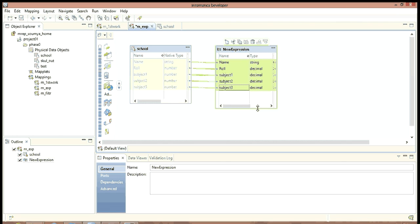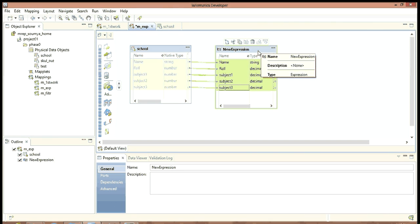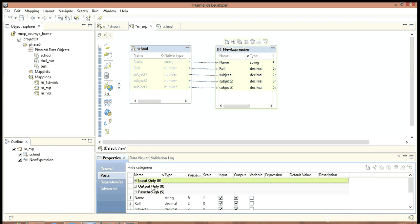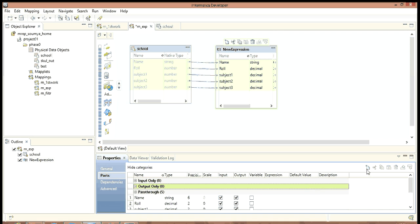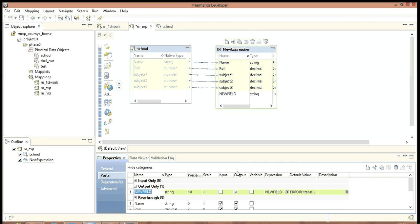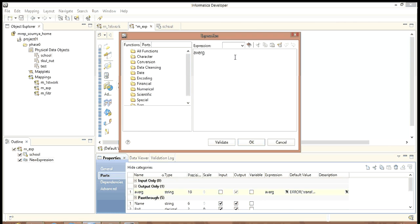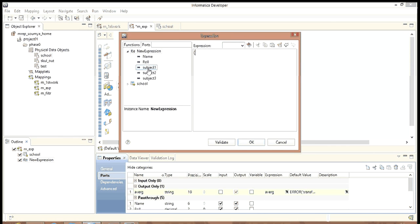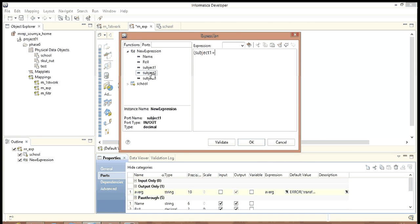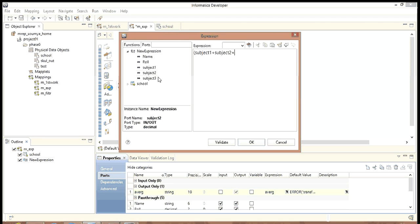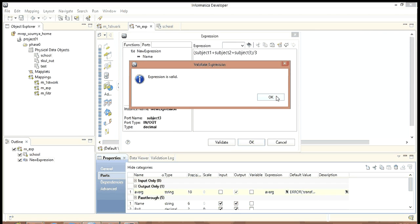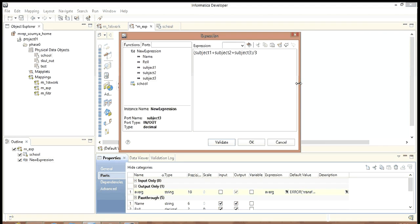Since we are adding a transformation, add transformation, expression. We want to calculate the average of all the three subjects, so we need to add one more column as output. Let's call it average. We will be including a formula for this. Subject 1 plus subject 2 plus subject 3 divided by 3. Validate it. Yes, the expression is valid. Since we know that we can use the hardcoded value, we are using the hardcoded value count as 3.